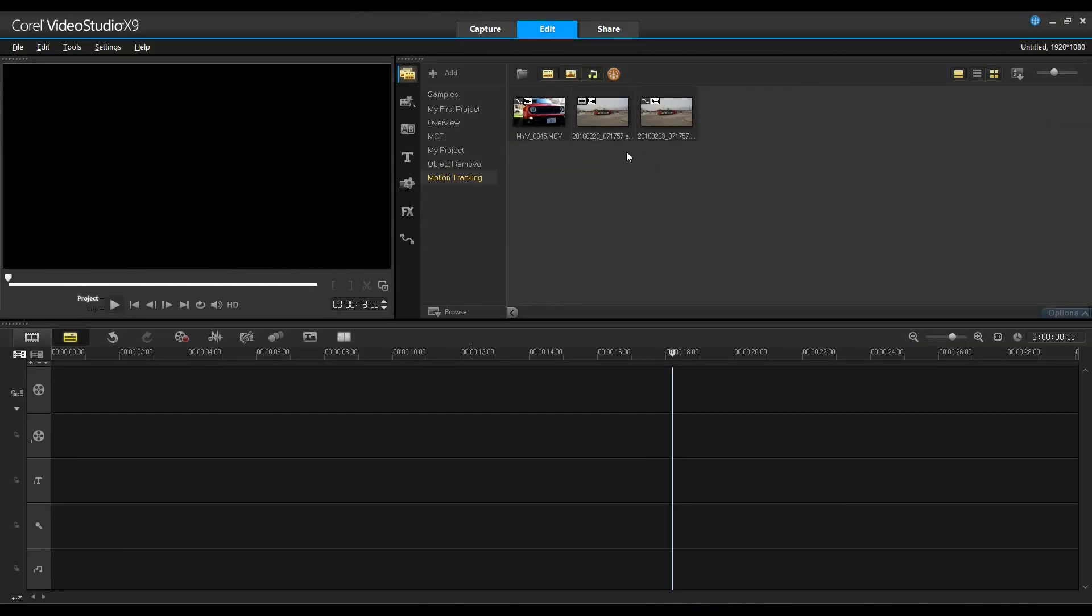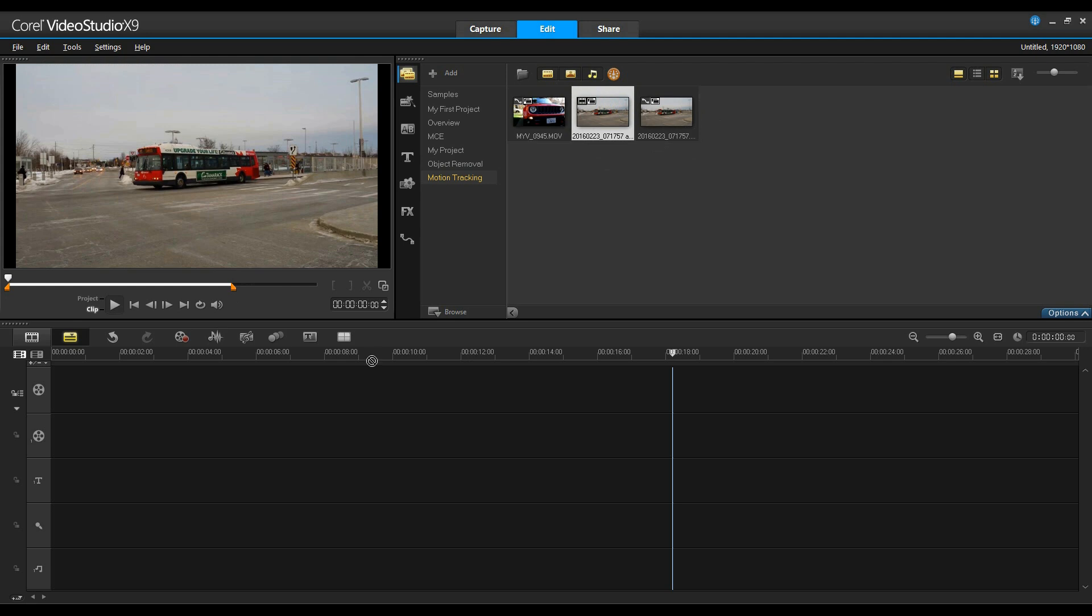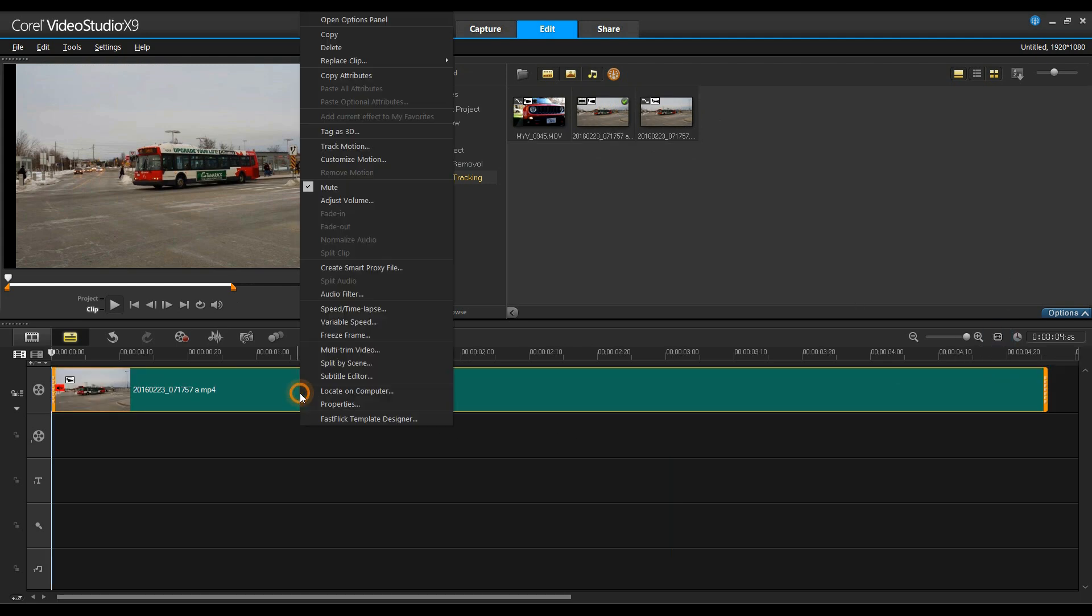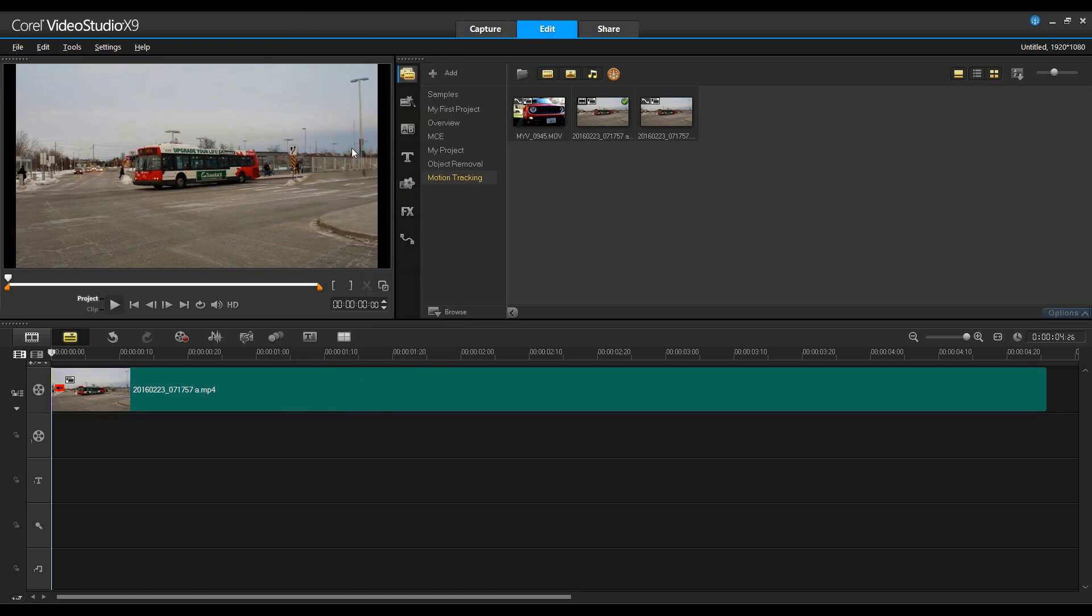Now let's try this with a different clip. I'm going to drag and drop this clip onto my timeline. I'll zoom to the entire duration of that. And again, right-click, and I'm going to select Track Motion.